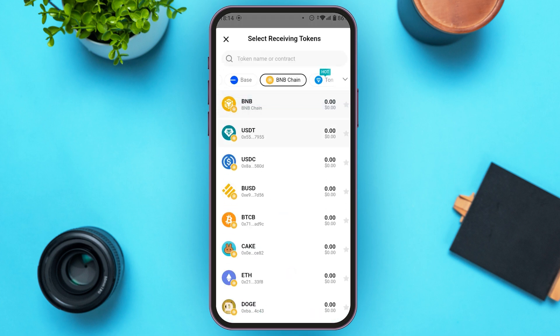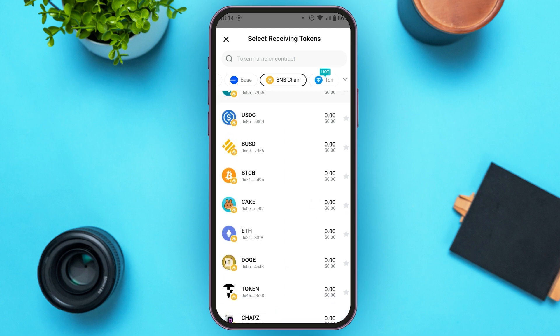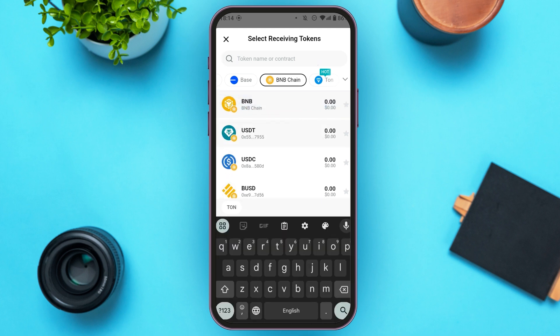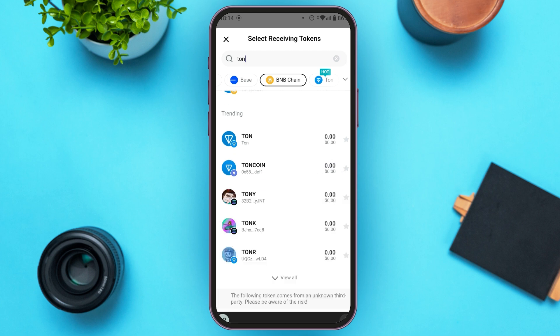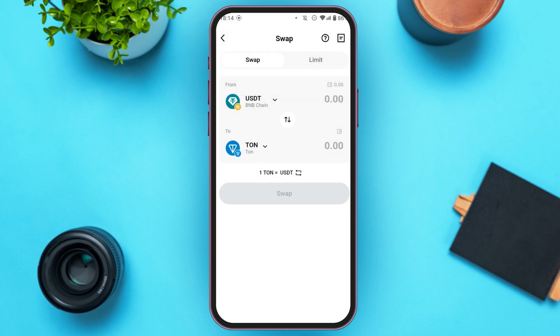Now here you'll be able to see several tokens. You can see a search bar over here. All you have to do is tap on it and type in TUN. Now here you'll be able to see the option for TUN. Tap on the TUN option.